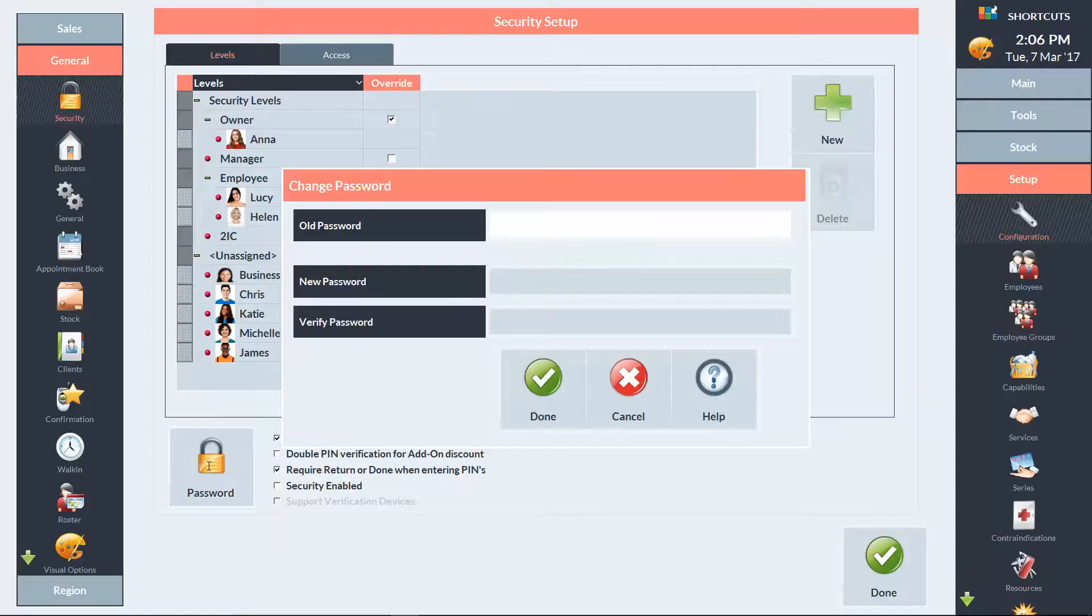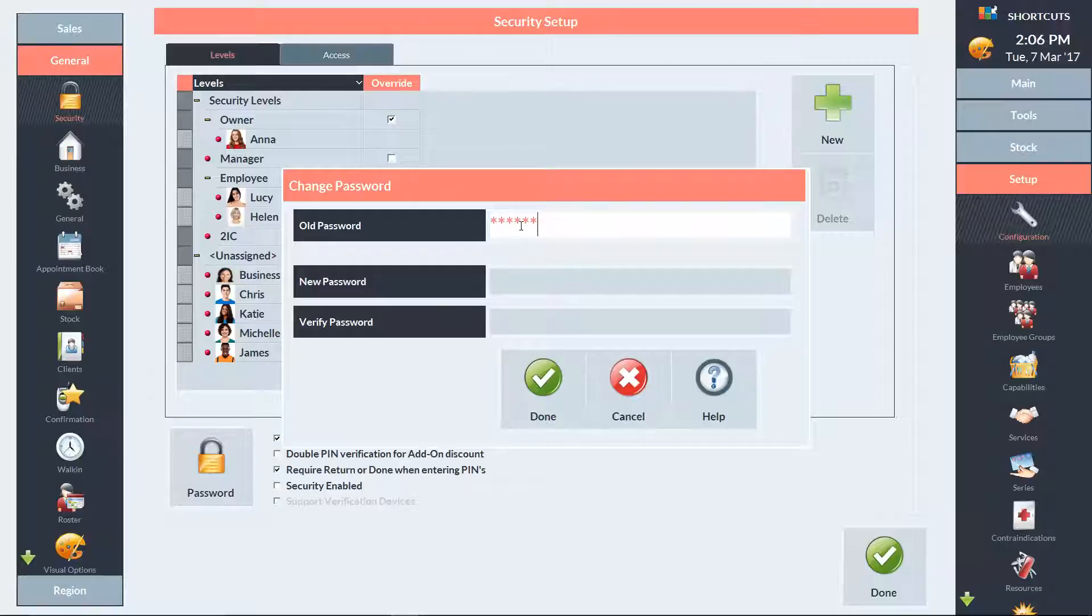If you already have a password set up, you'll first need to enter your old password. Then enter your new password and type it in a second time to confirm.